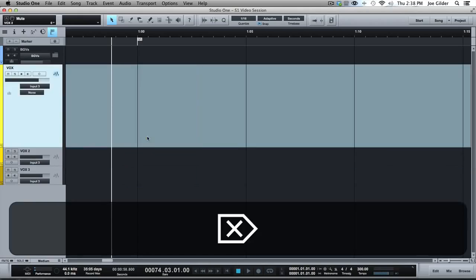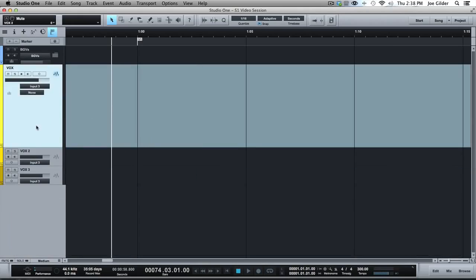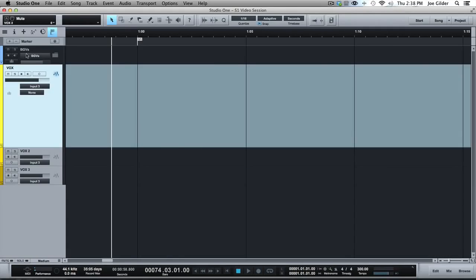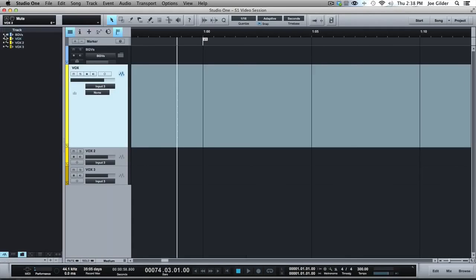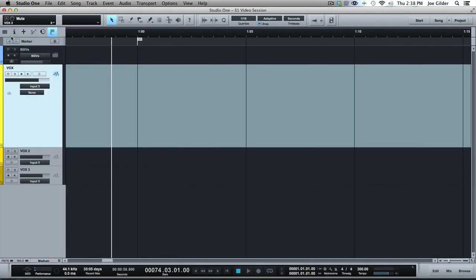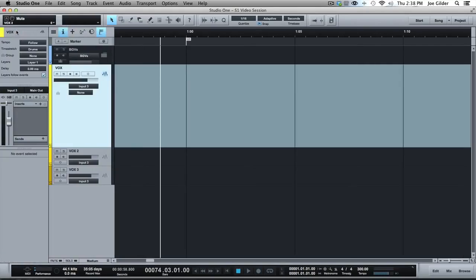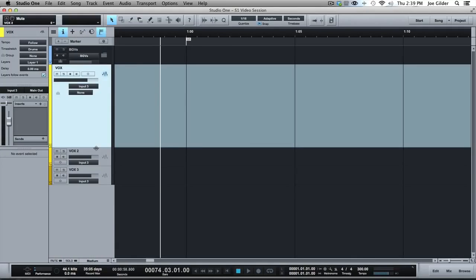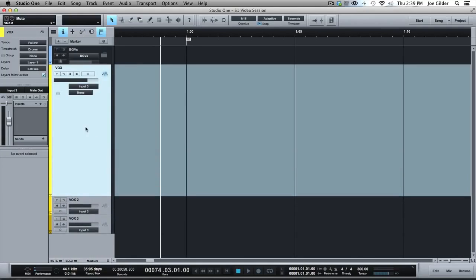Otherwise, this isn't a great way to go. So if you want to use takes, they're called layers in Studio One. Pro Tools calls them playlists. And you can do it several different ways. I'm going to show you the simplest way that doesn't require you remembering a bunch of stuff.